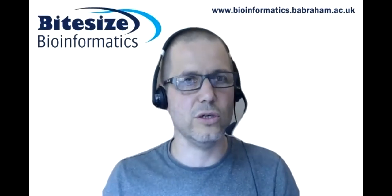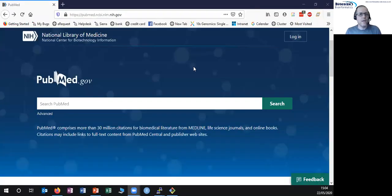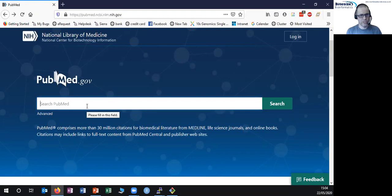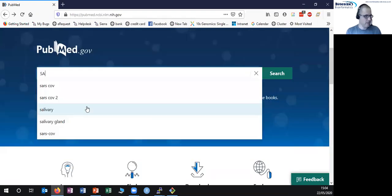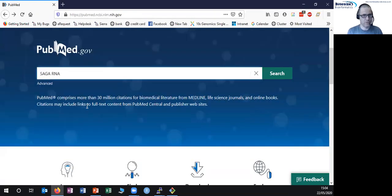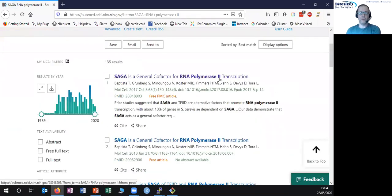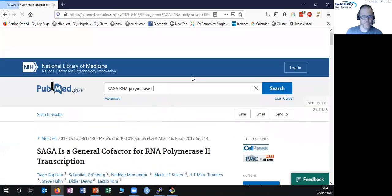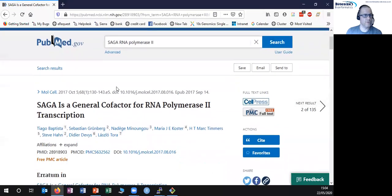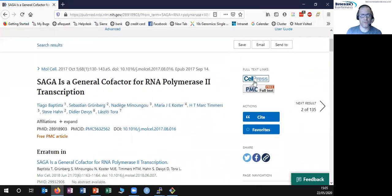I'm going to start from PubMed, the repository that has published papers in it, and do a search for a paper. This particular paper I happen to know has some sequencing data in it. I can link through to the PubMed page and then eventually through to the actual journal article itself.